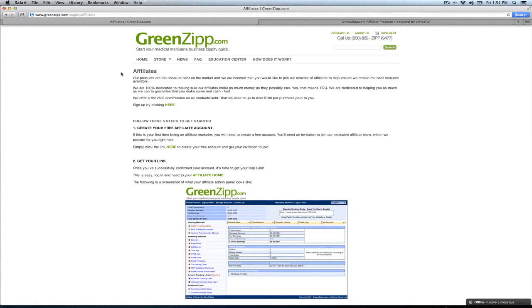Jason here from GreenZip.com. I'm going to walk you through how to sign up as an affiliate and use our affiliate portal to manage your links, your banner ads, and take a look at all your sales and analytics.